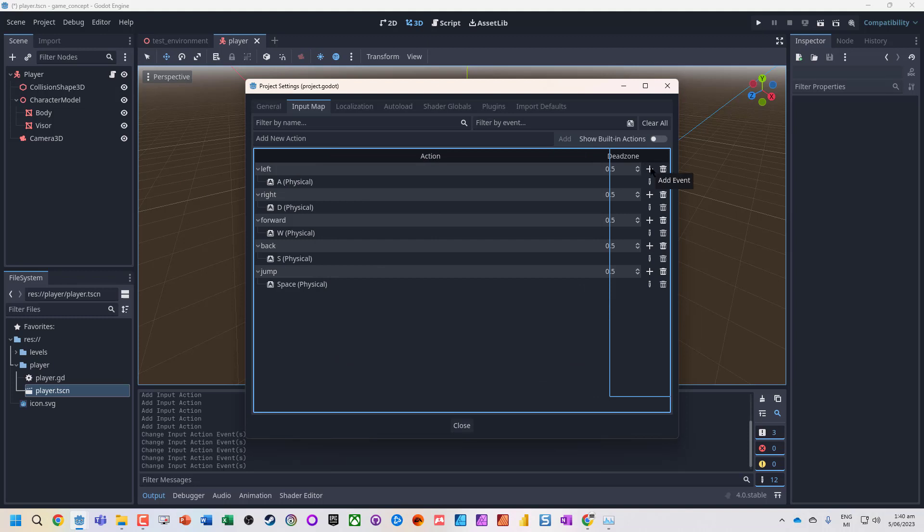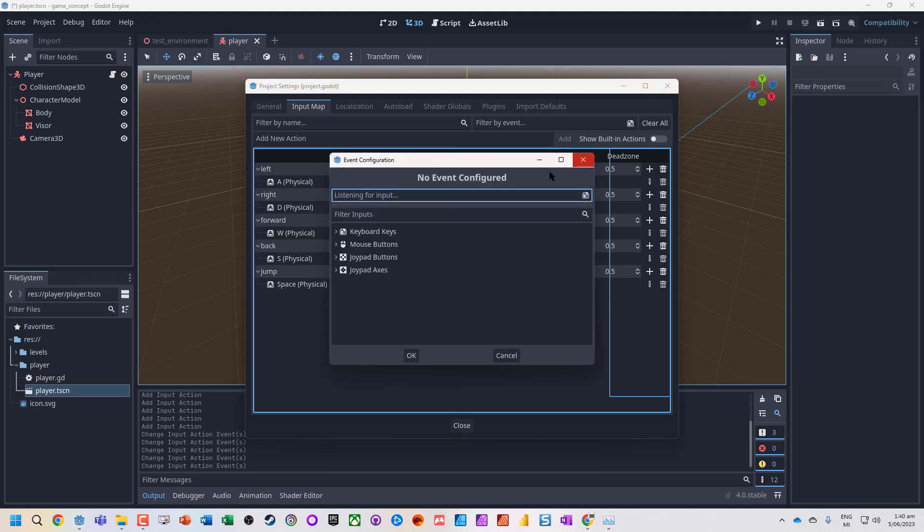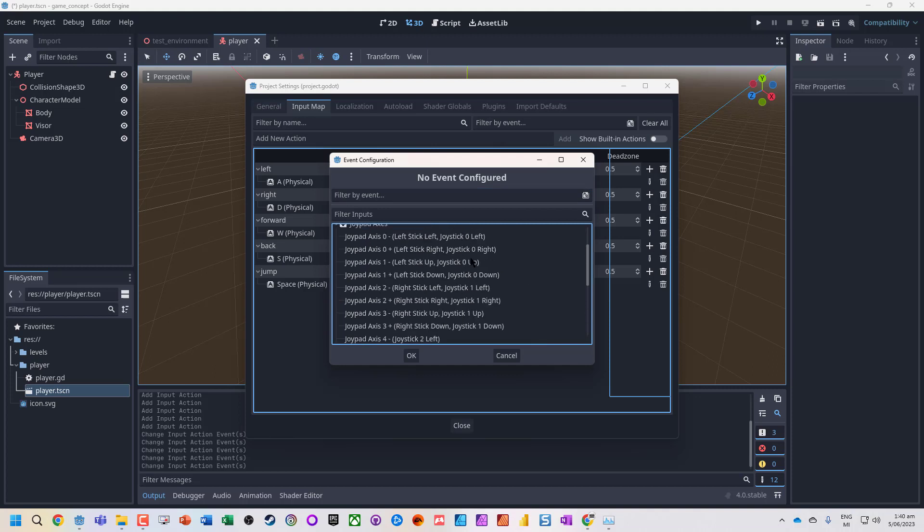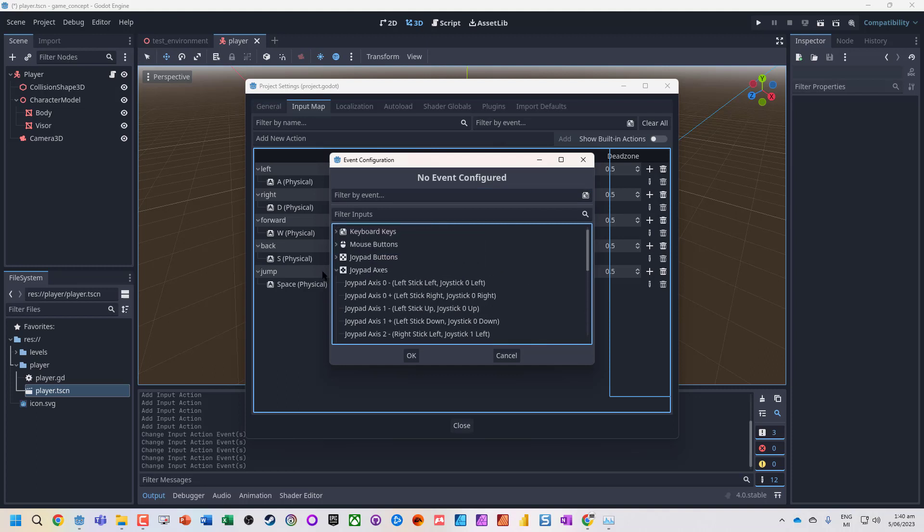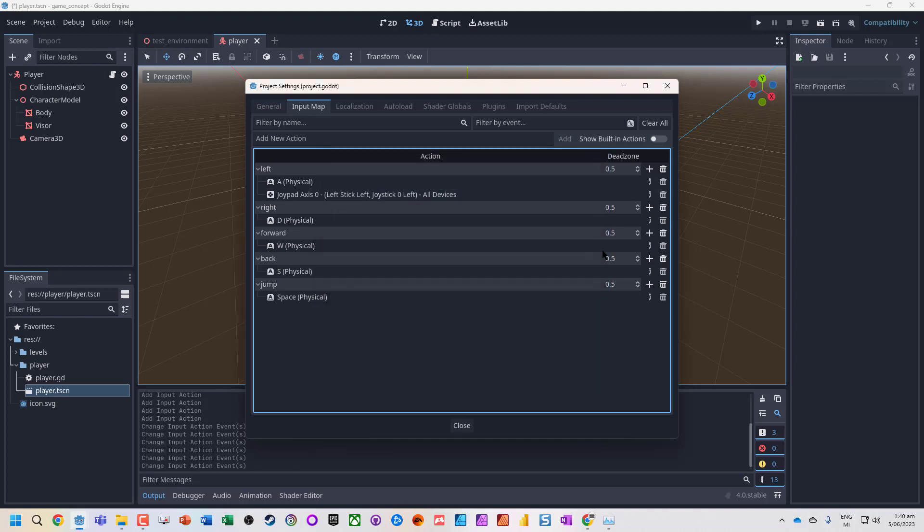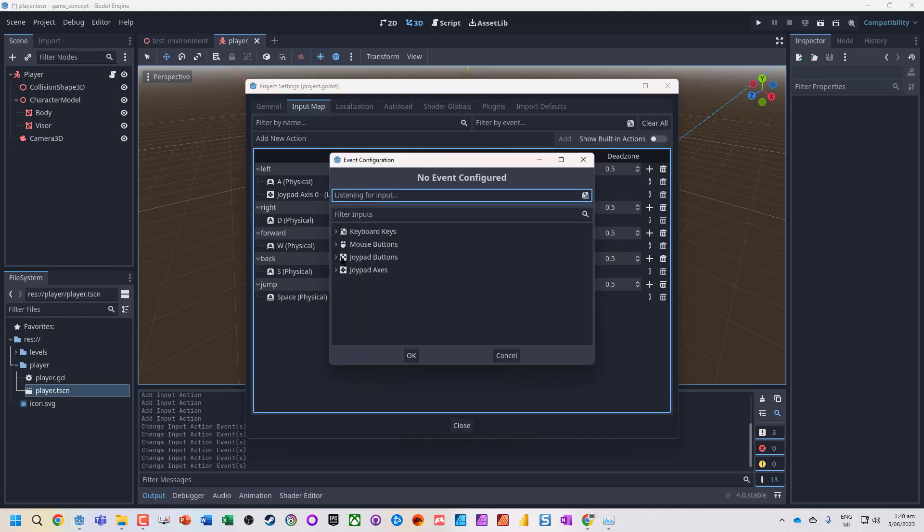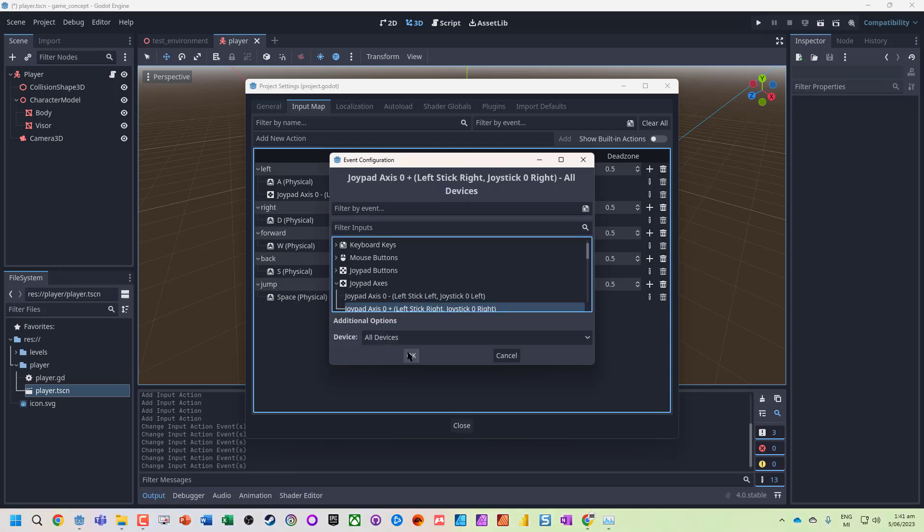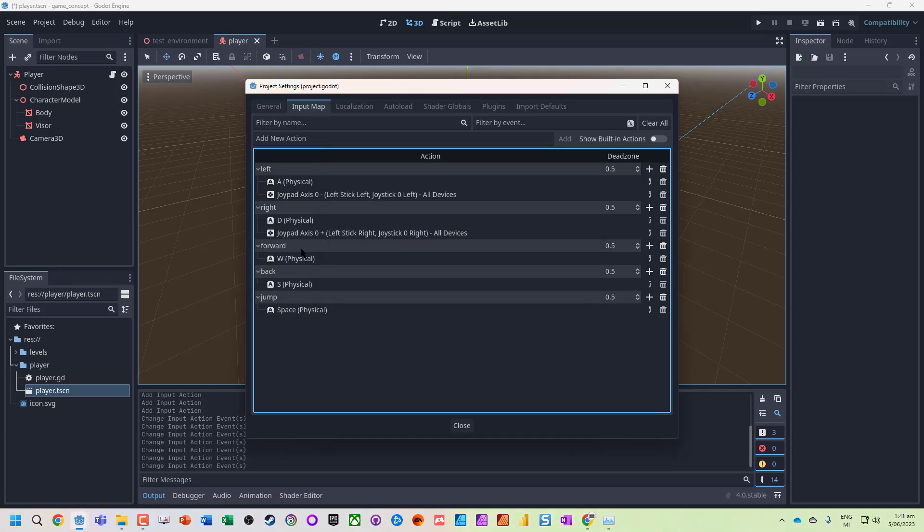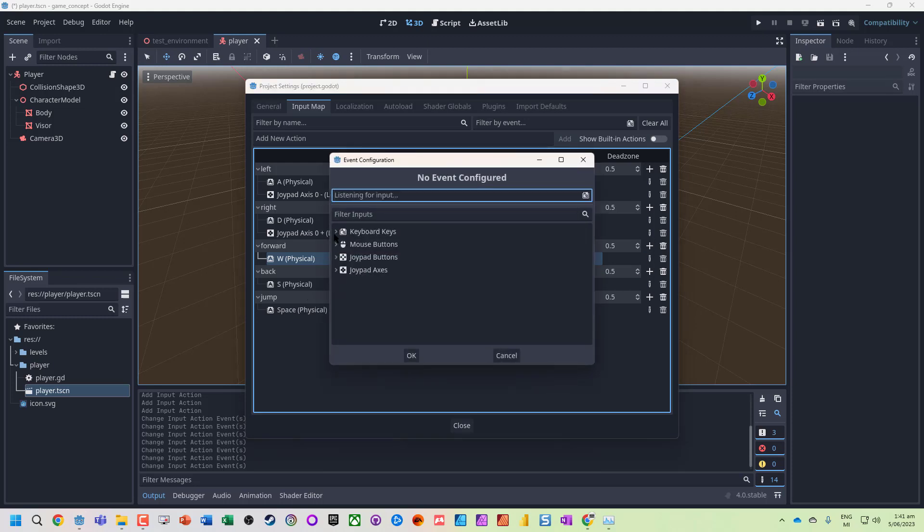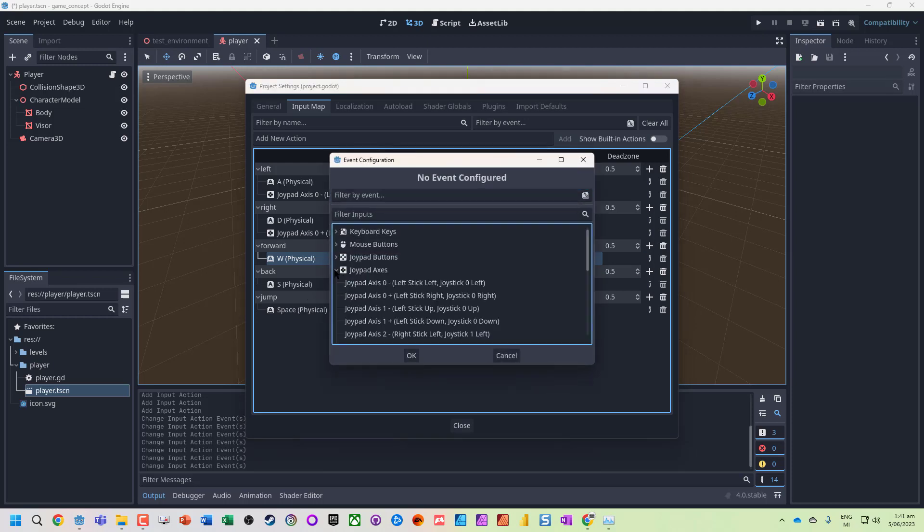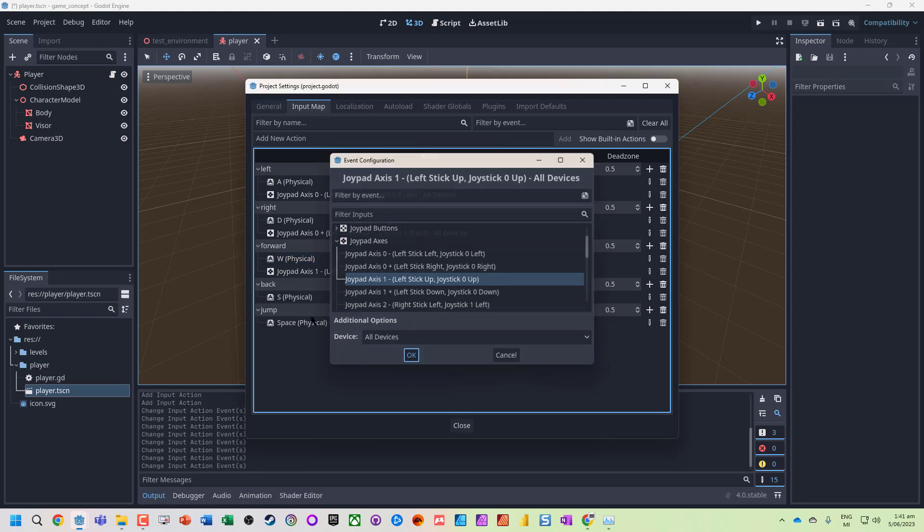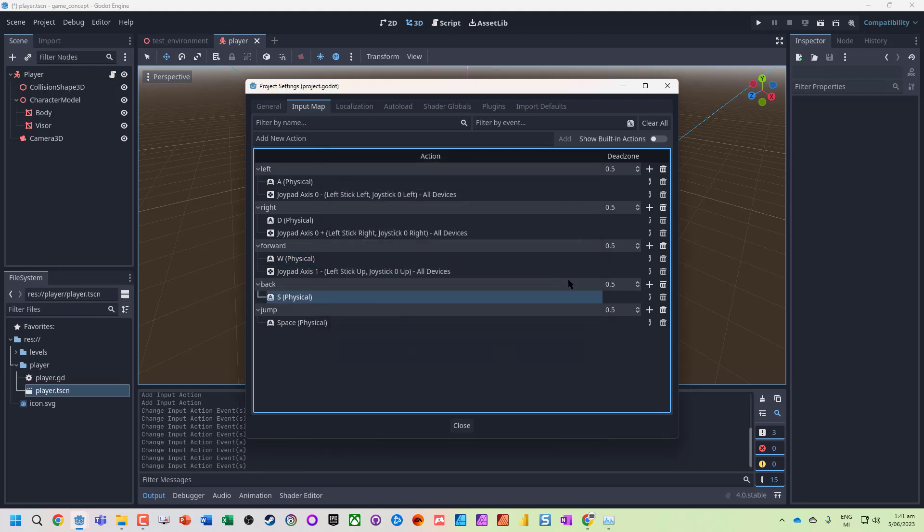So let's add a d-pad axis. We'll add d-pad left, d-pad right, d-pad up for forward or up, and d-pad down for back.